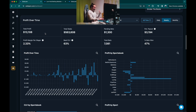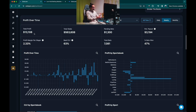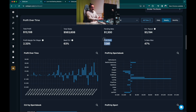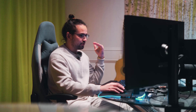So 13K profit in the last six to seven months, 2.2% ROI. But what's most important is my number of bets — I have hit 7,081 bets, so my results are based on a lot of data.